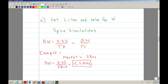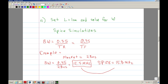Let me go ahead and confirm — SPICE says 15.8 megahertz. So they're fairly close. We estimated 12.5 megahertz using a very simple equation, and SPICE gives 15.8 megahertz — fairly close using a very simple equation.